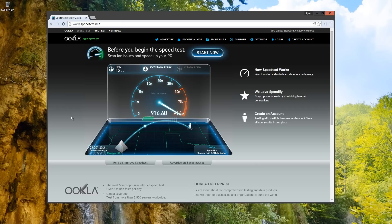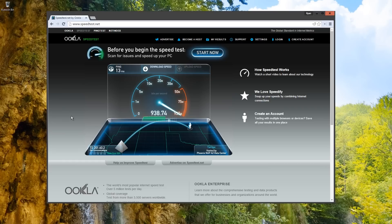Cox currently has a promotion for the Gigablast Internet Service. It's $79 a month, which includes free professional installation and all the equipment you need to take advantage of the new Gigabit speeds.